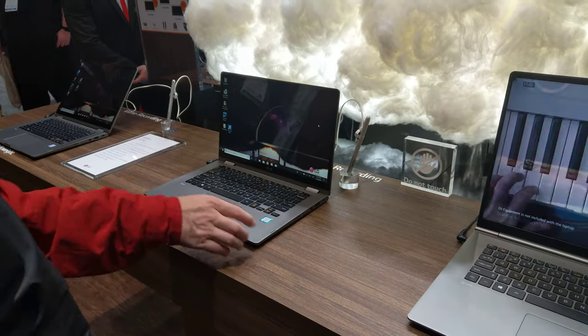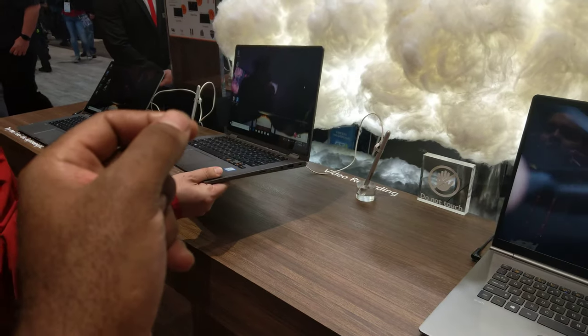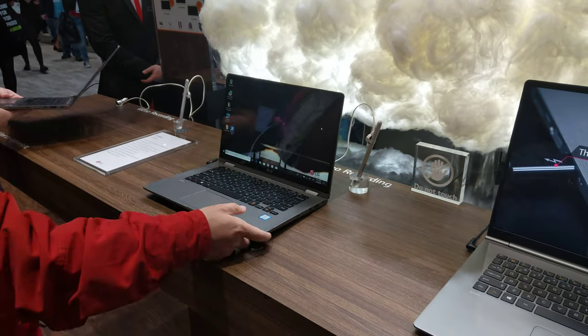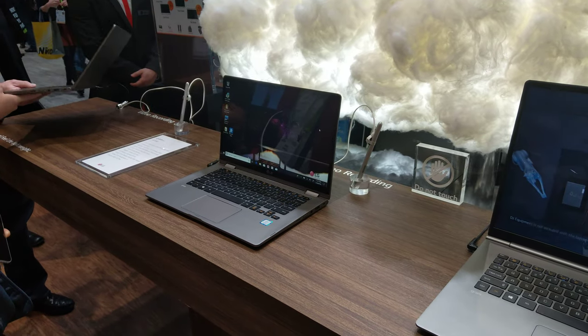They're available on the market already as well. And they're touchscreen too? Yes, and they come with Wacom stylus as well.